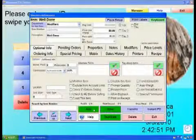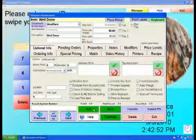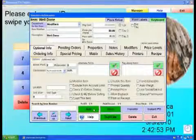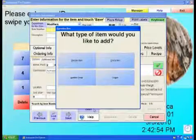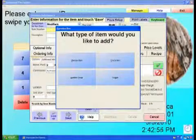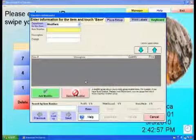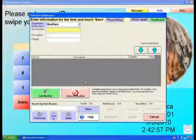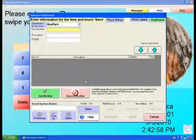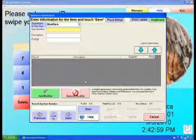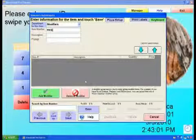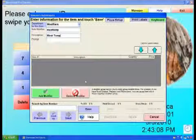To create the modifier group, select Add Item, then select Modifier Group. Choose the modifier department we created earlier under Department for this item. Enter an item number and description. In our example, Meat Temps.